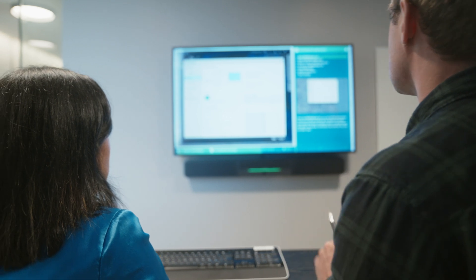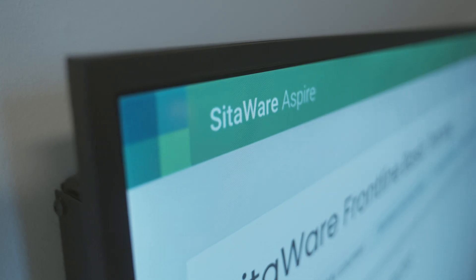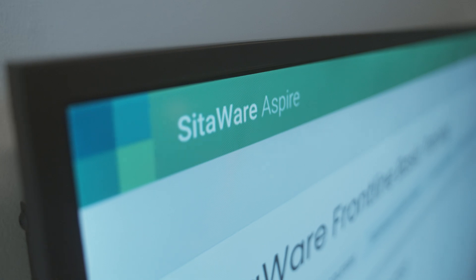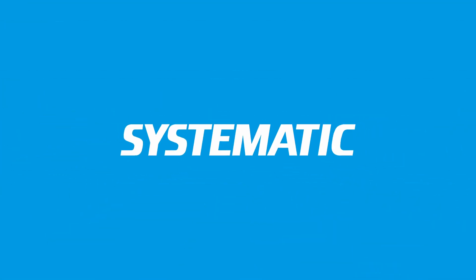If your course needs should change over time, the flexible and scalable setup of SIDAWARE Aspire allows you to adjust the training setup to meet the new demands as well. SIDAWARE Aspire takes digital C4ISR training to the next level and enables you to unleash the full potential of your SIDAWARE solution.